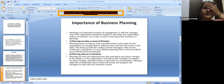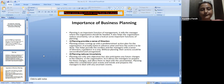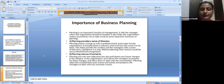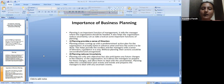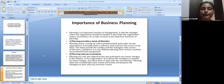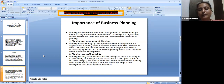The next importance: planning reduces uncertainty. Planning not only sets objectives but also anticipates any future changes in the industry or the organization. It allows managers to prepare for these changes and deal with uncertainties. Planning takes into consideration past events and trends and prepares managers to deal with any uncertain events.